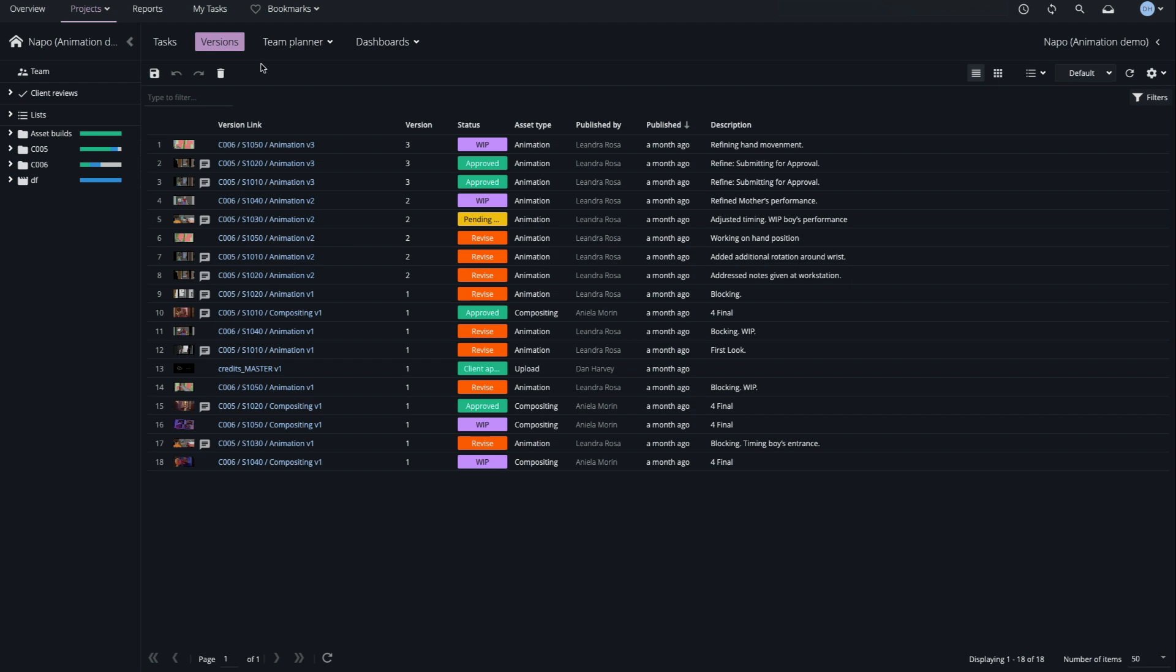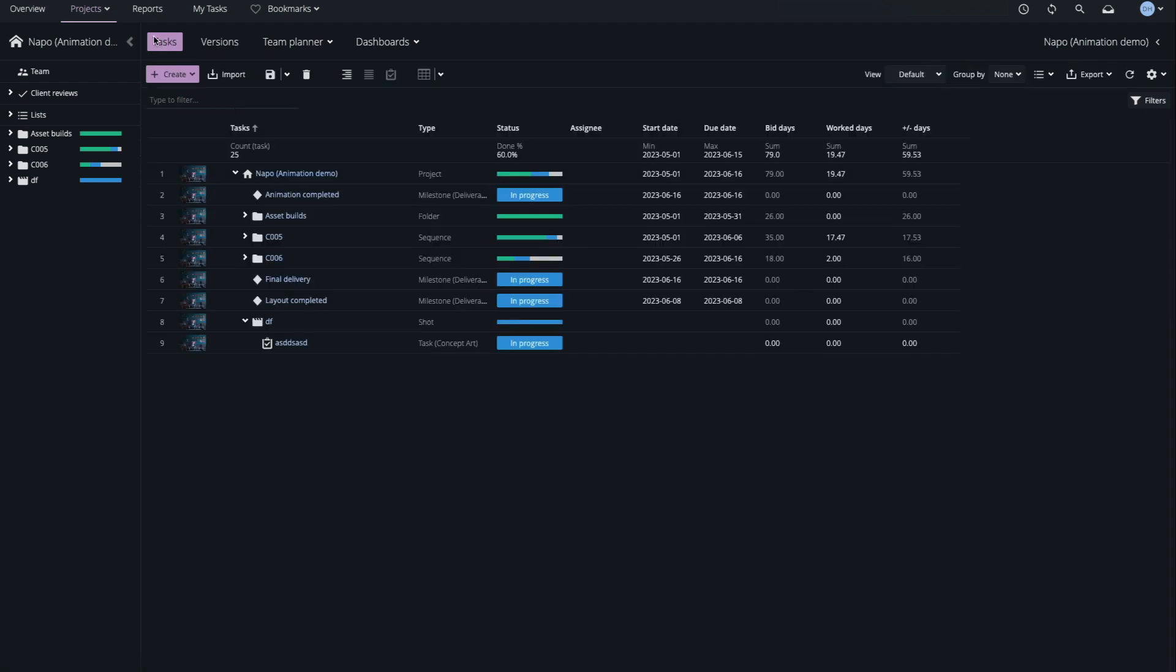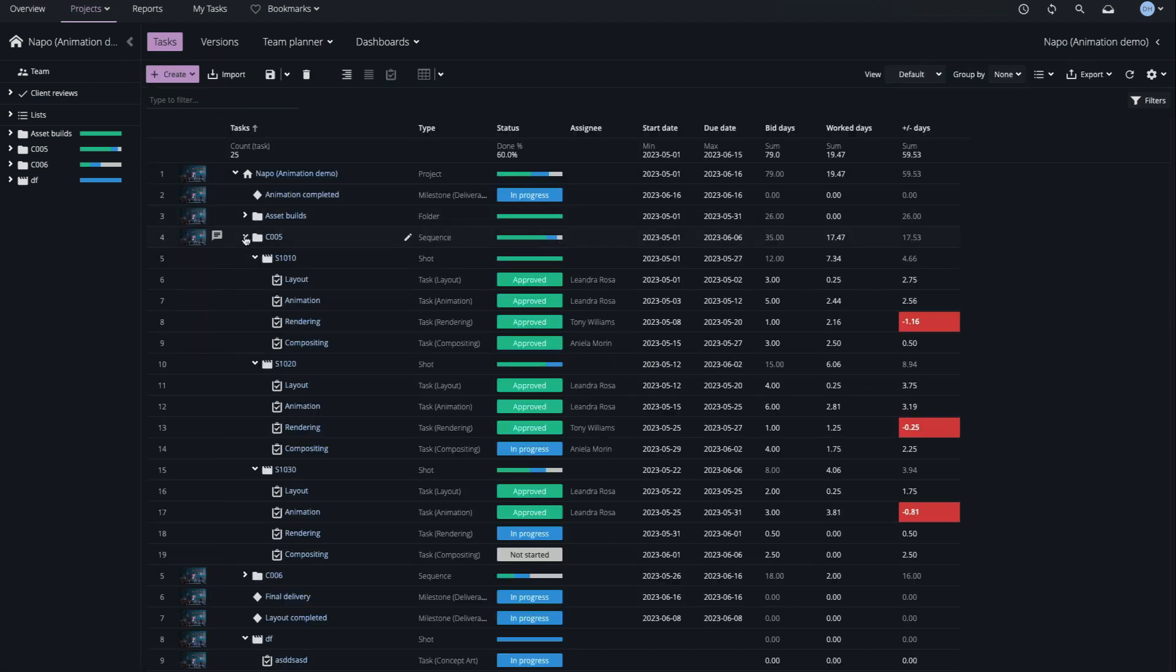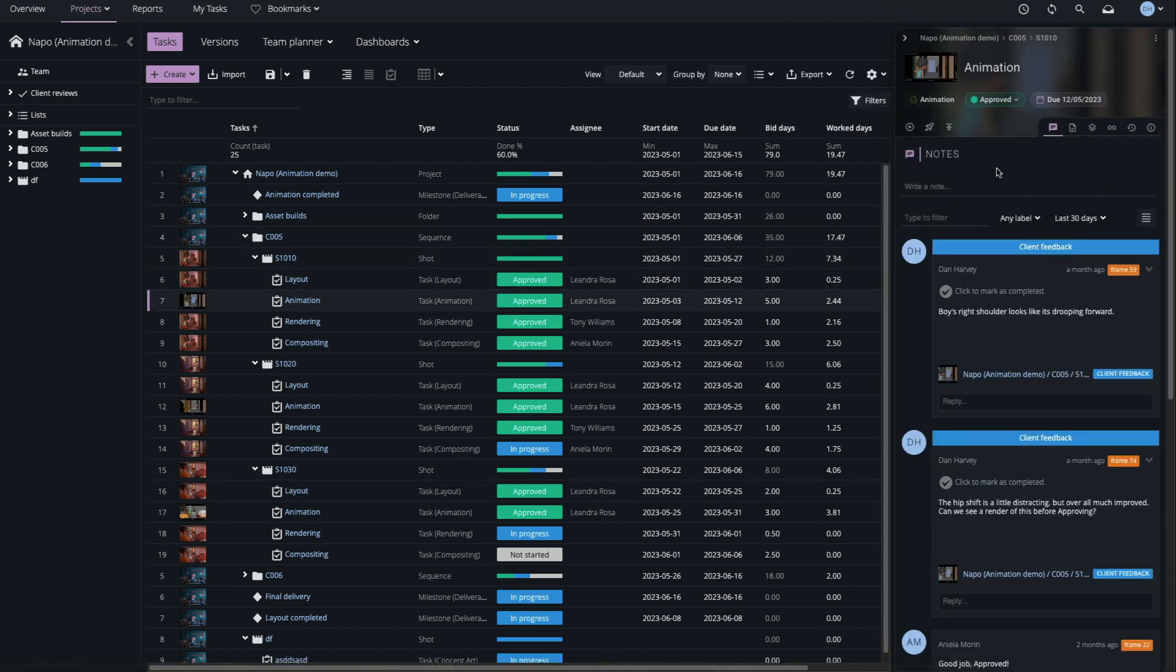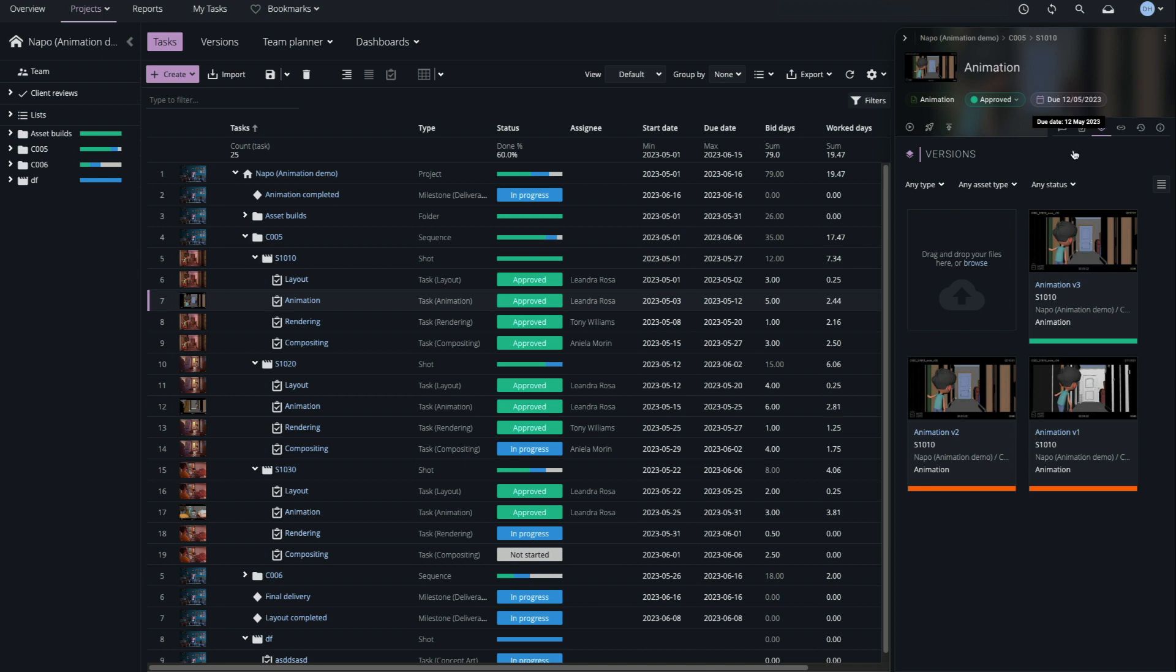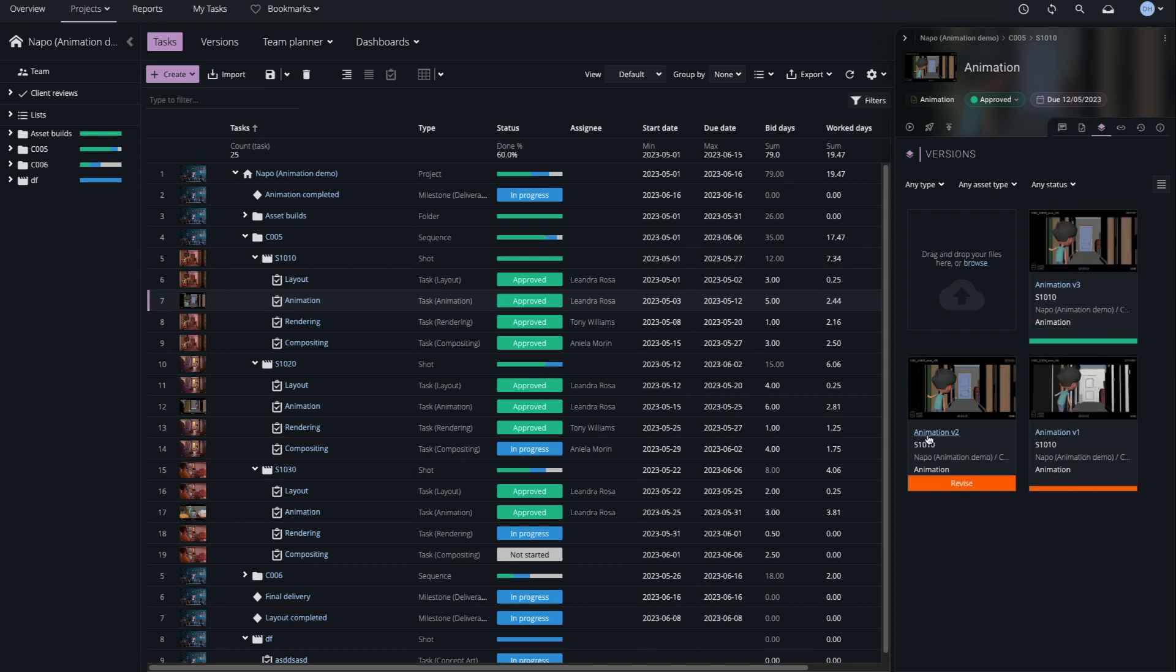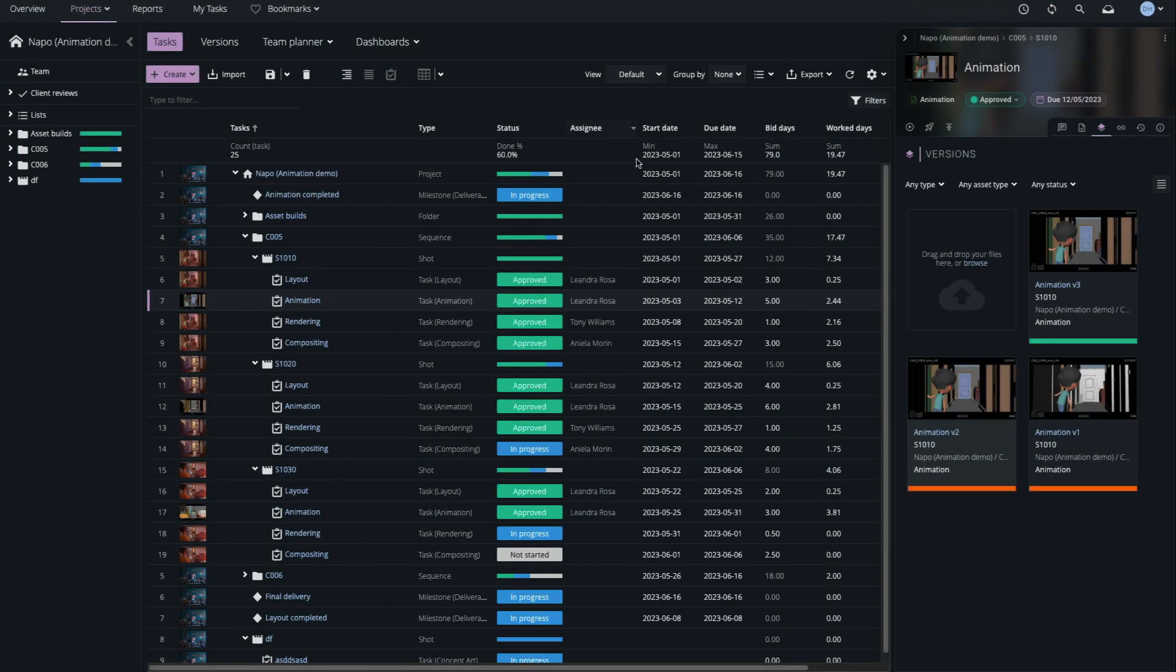Versions are also accessible from the Tasks page. In this example, I'll open the sidebar for a task and inspect the Versions tab. All versions linked to this task are displayed here, and the file details can be inspected in the Components window. We can also open the versions in the player from here.